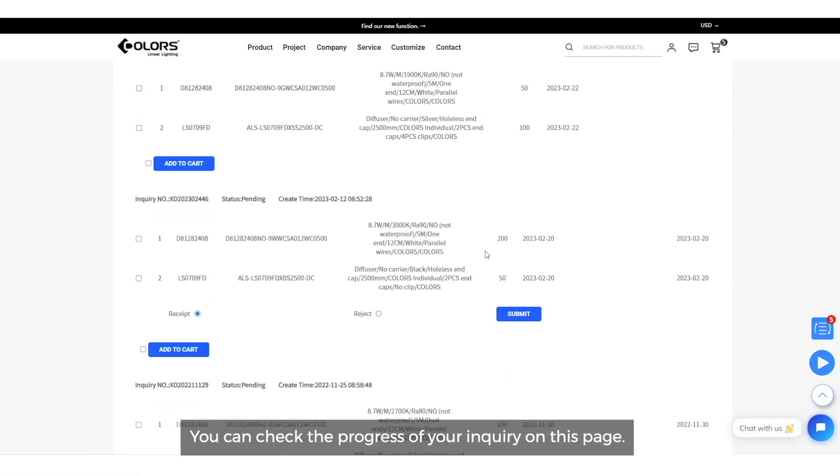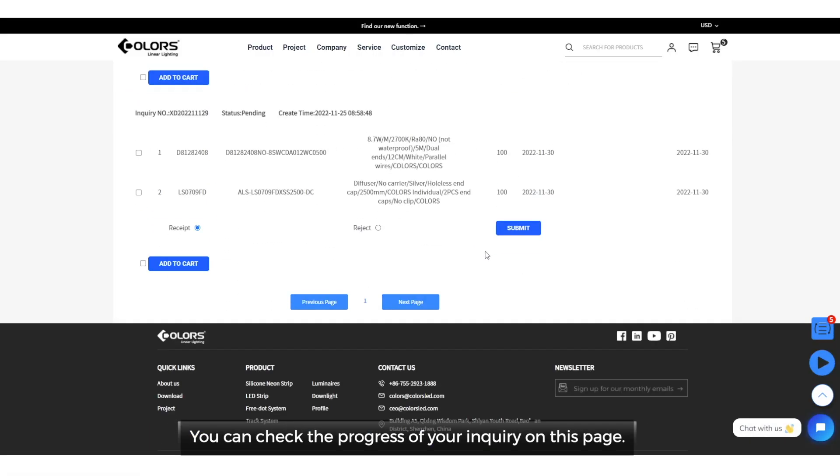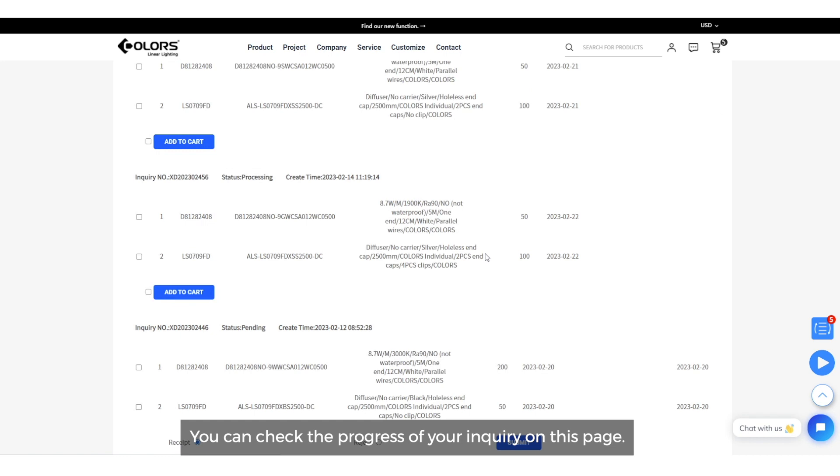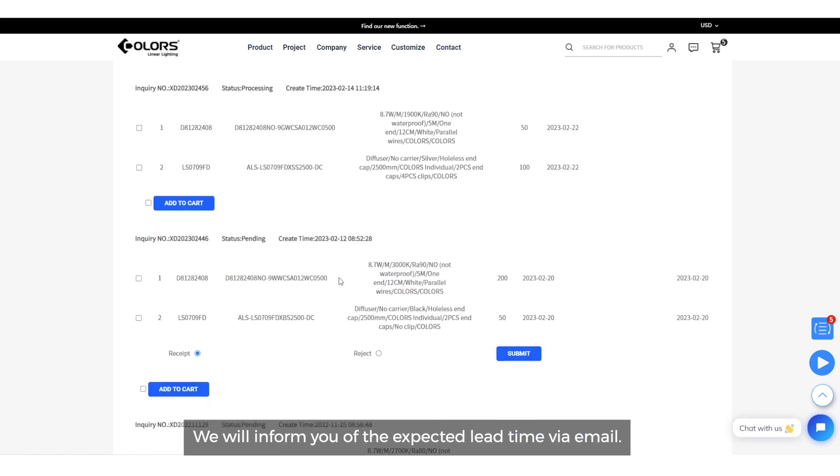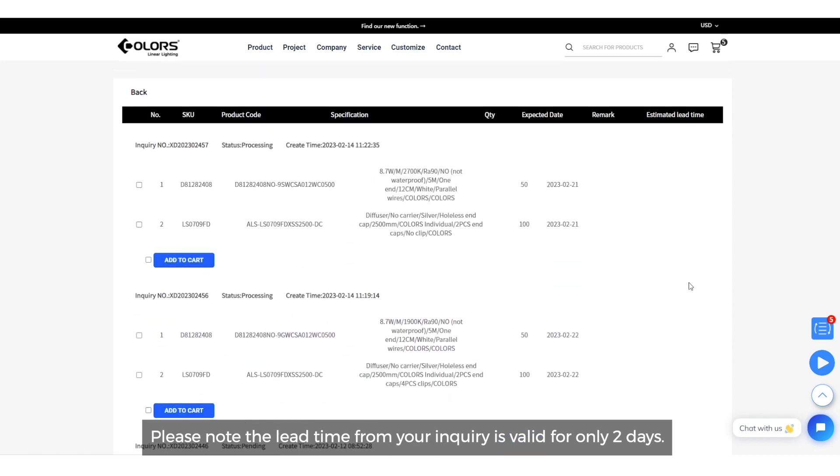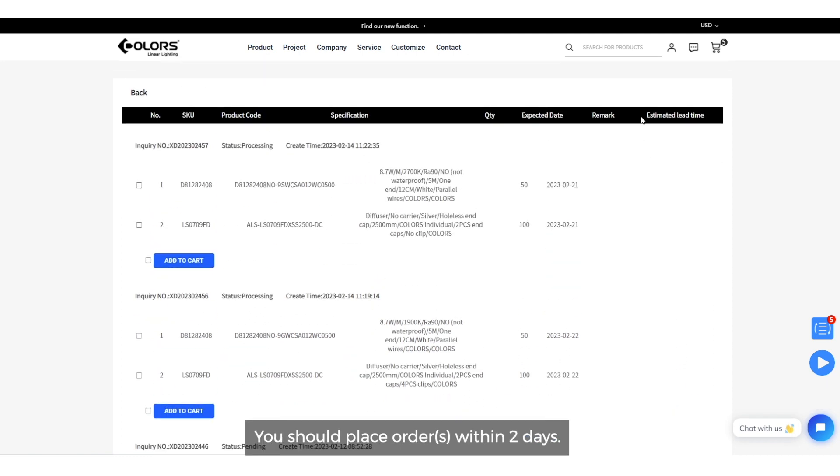You can check the progress of your inquiry on this page. We will inform you of the expected lead time via email. Please note that lead time from your inquiry is valid for only 2 days. You should place orders within 2 days.